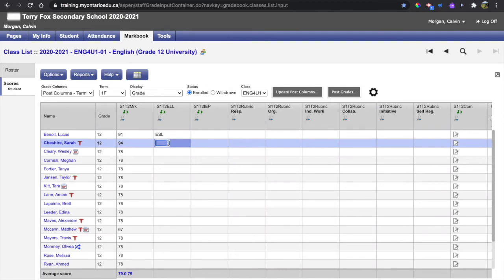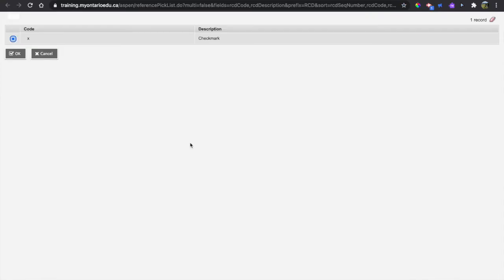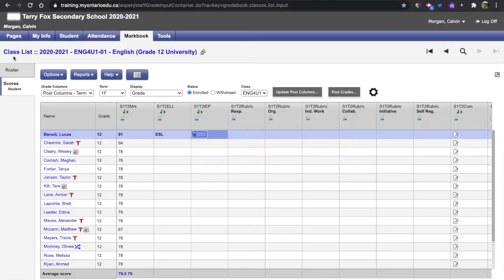If that were true for the entire class, I could fill down that code, but I think I'll just move on to IEPs. Here we can hit Ctrl L as a shortcut for lookup and I can see that only a lowercase x can be put in that column where it applies.